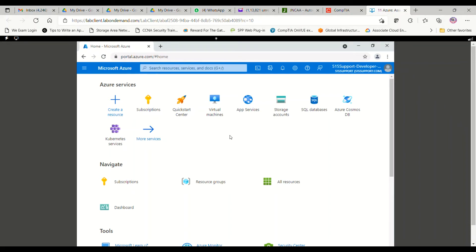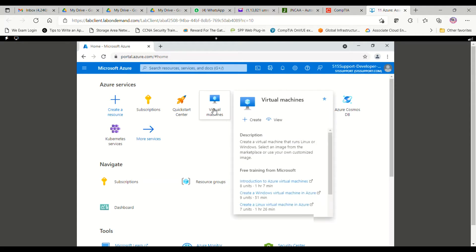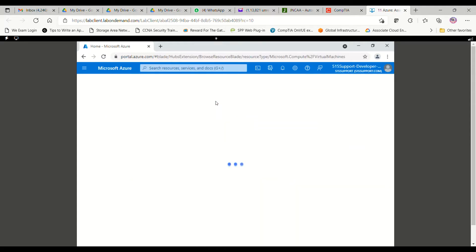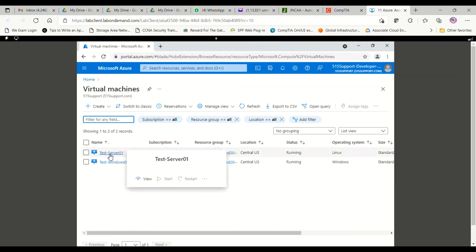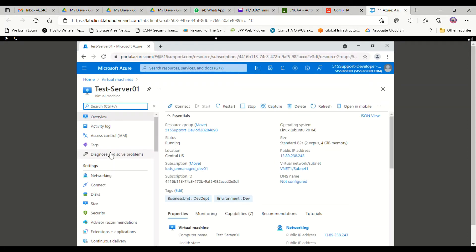In this video we are going to see how to take a backup of a virtual machine in Azure Cloud. First, we have to click on the virtual machines option in the Azure console to get inside Azure machines. Now we have to take the backup of the first machine, so I will click on this machine.